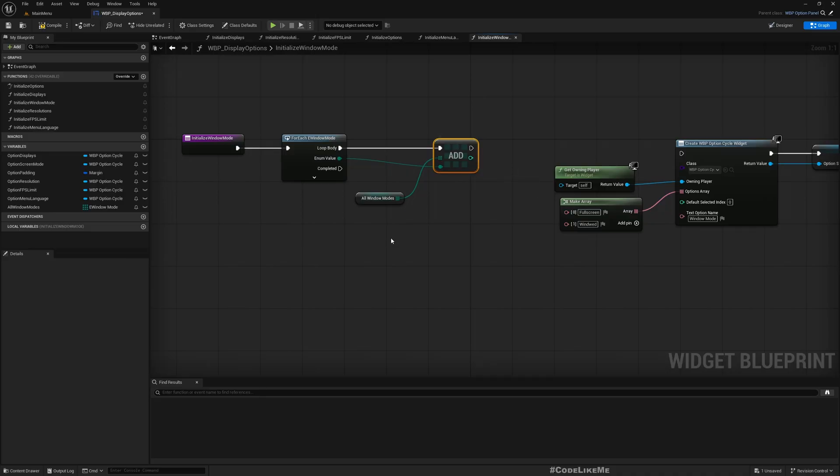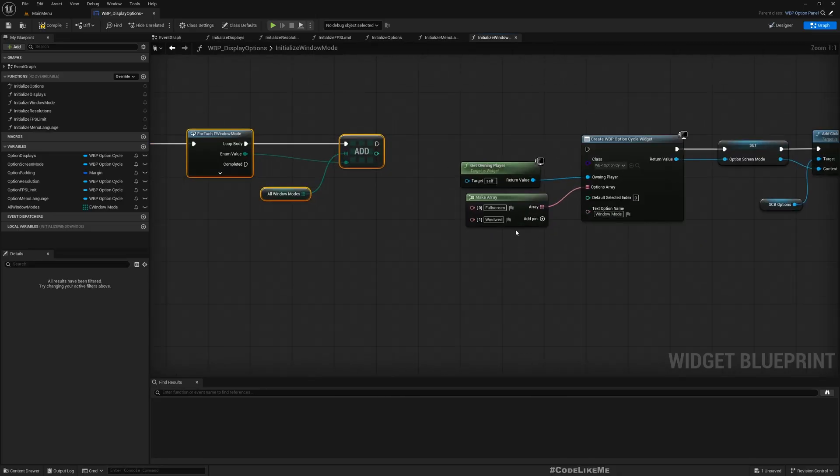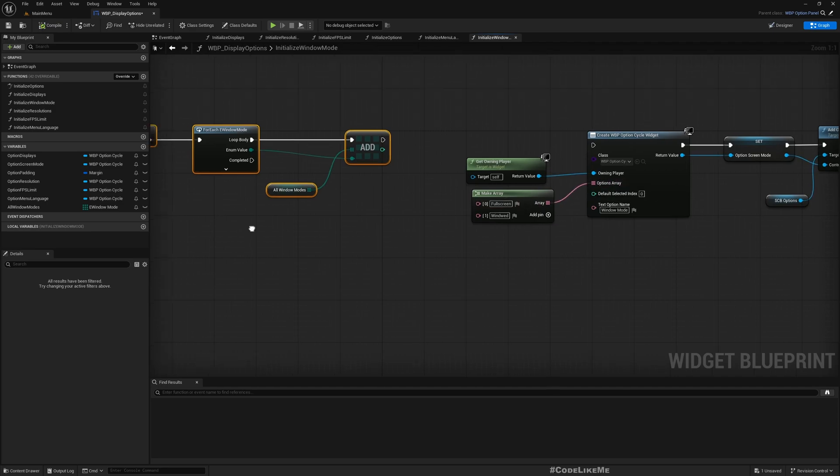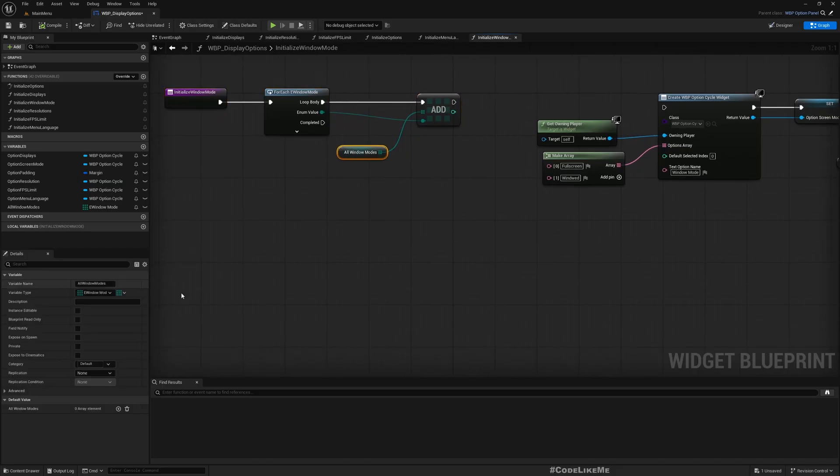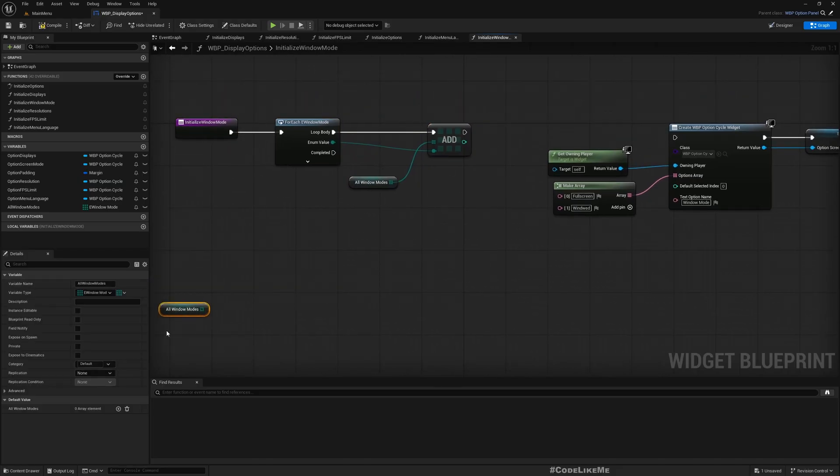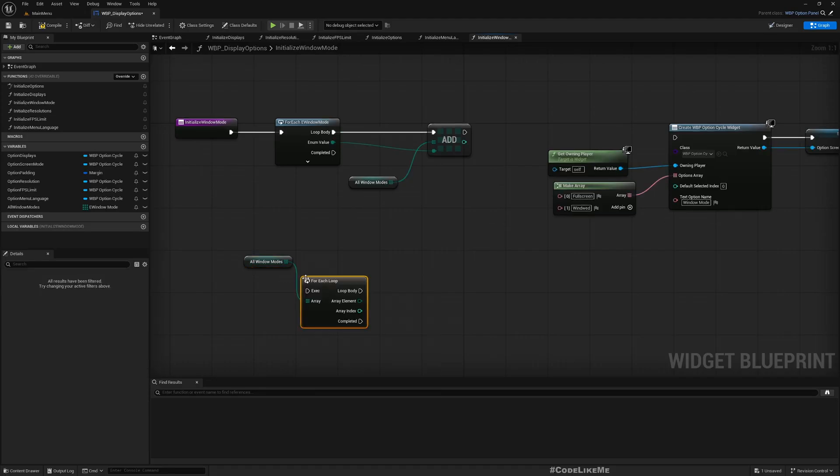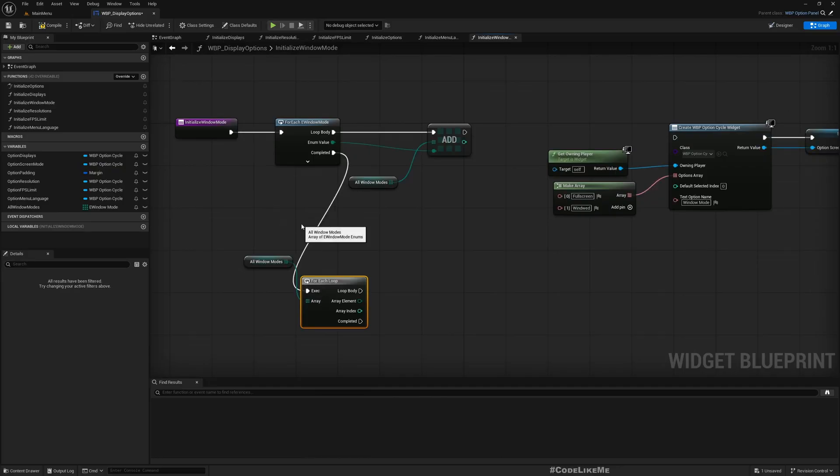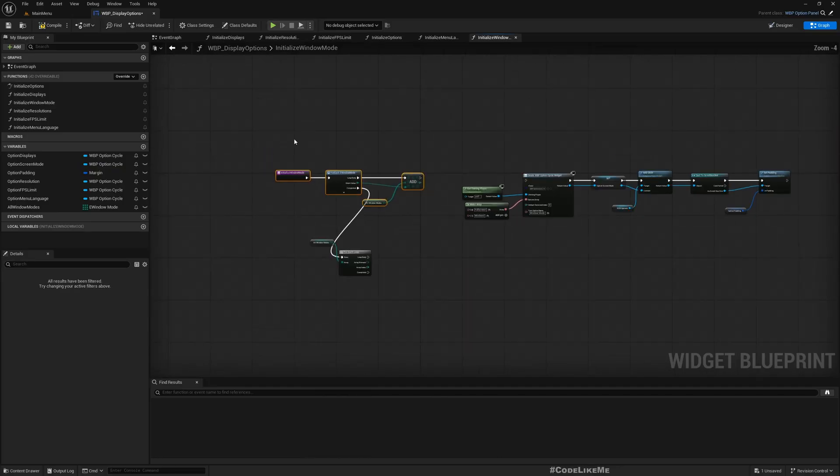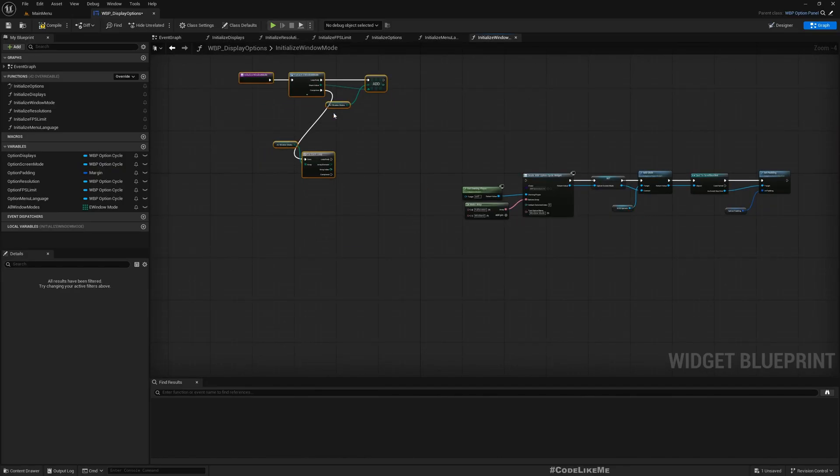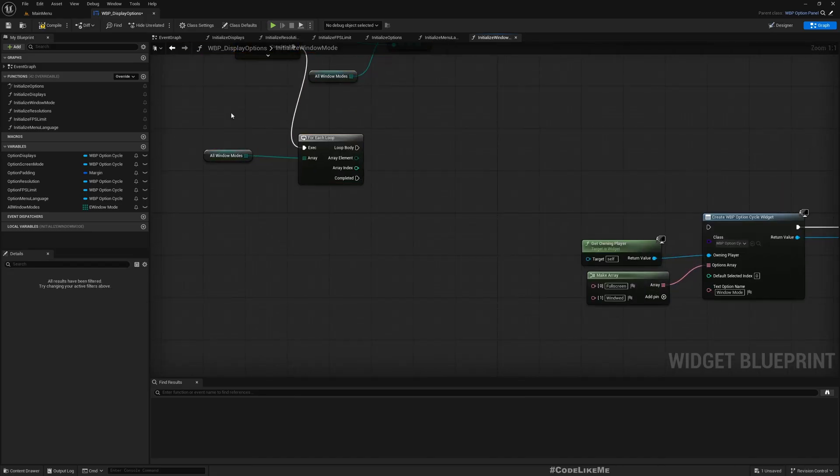By running through this and adding this to this, I will get all the window modes available into this array. After that, I need to pass this options array as text. Get all the window modes, then run another for each loop.